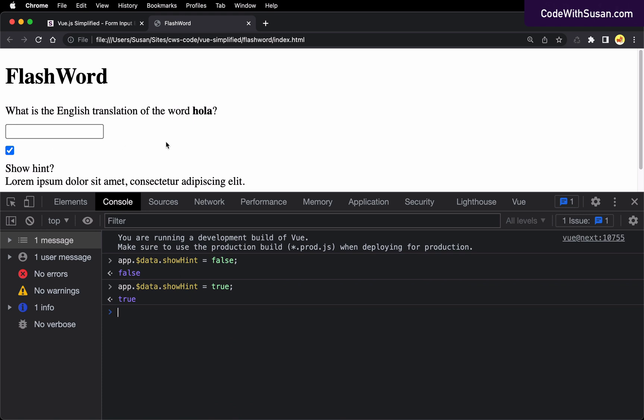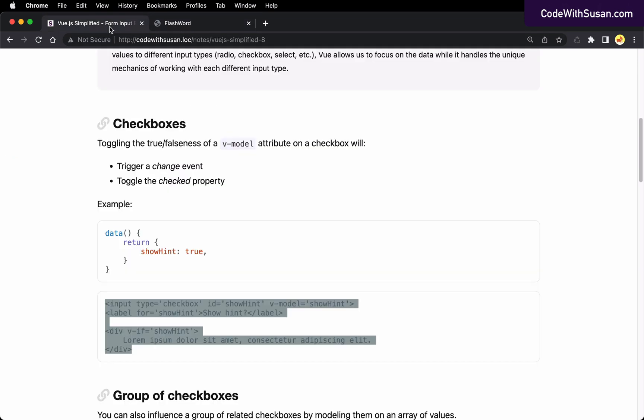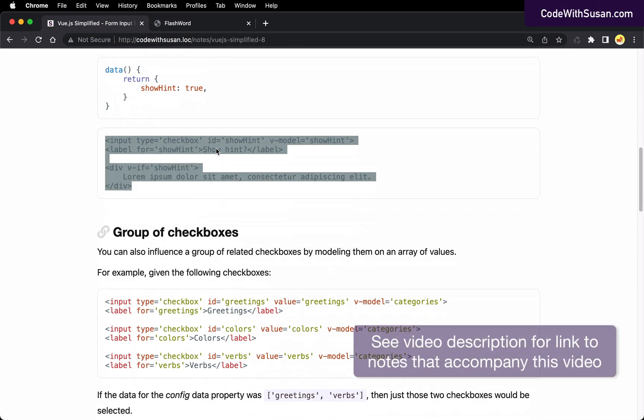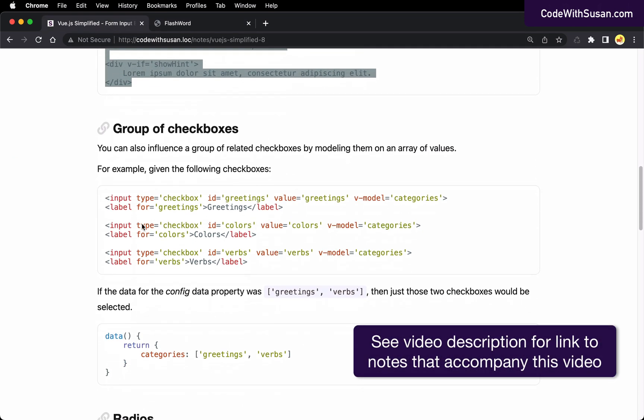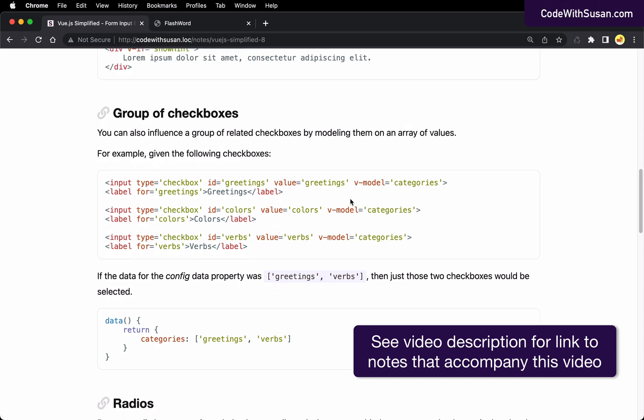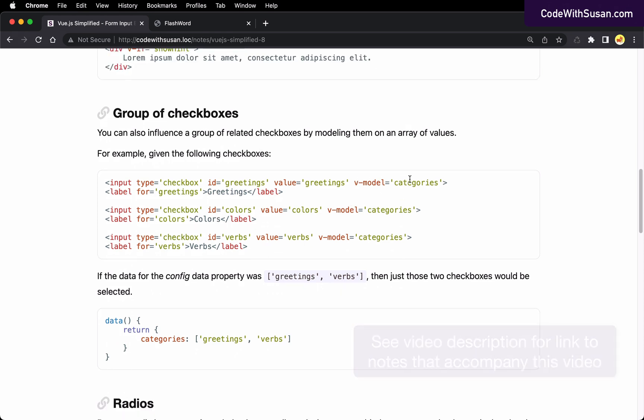Now that's how it works when you're dealing with a single checkbox or you're dealing with this true false scenario. But sometimes we see groups of checkboxes where we might have multiple options we want to choose from. And as an example of that, let's go back to the notes. I also have another hypothetical we can work with. Let's imagine we had categories of words that we could show in our application, such as greetings, colors, verbs. For each of these checkboxes, we could model it after the same data property. And for that data property, we would manage it being an array, which would include the values of those checkboxes.